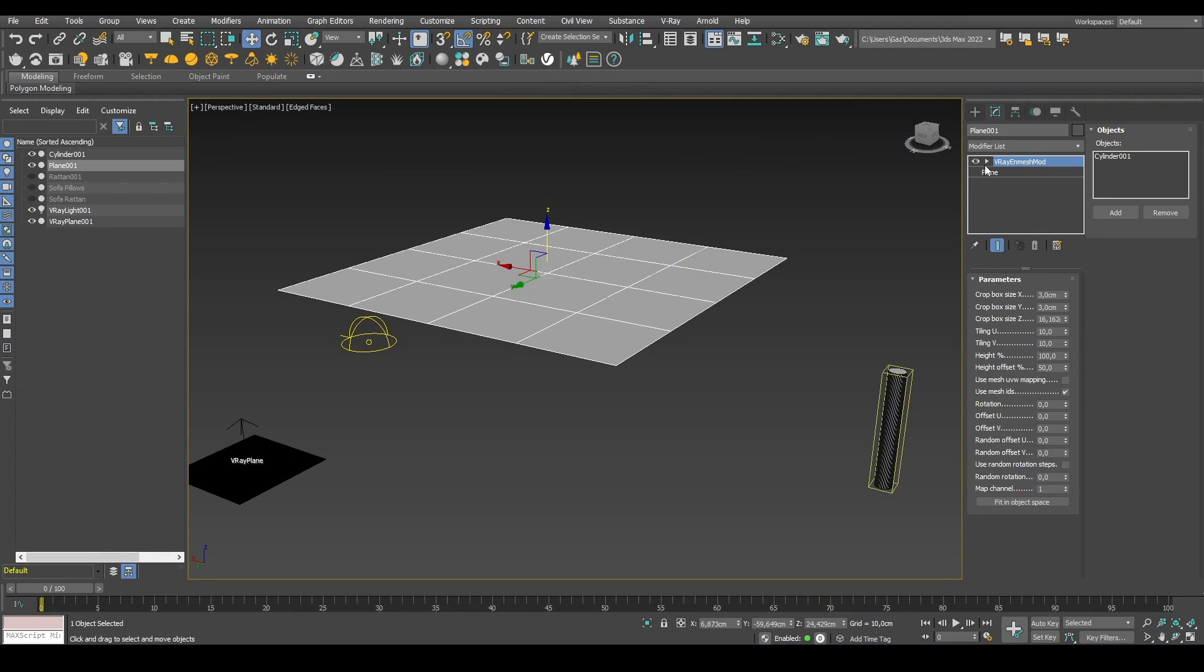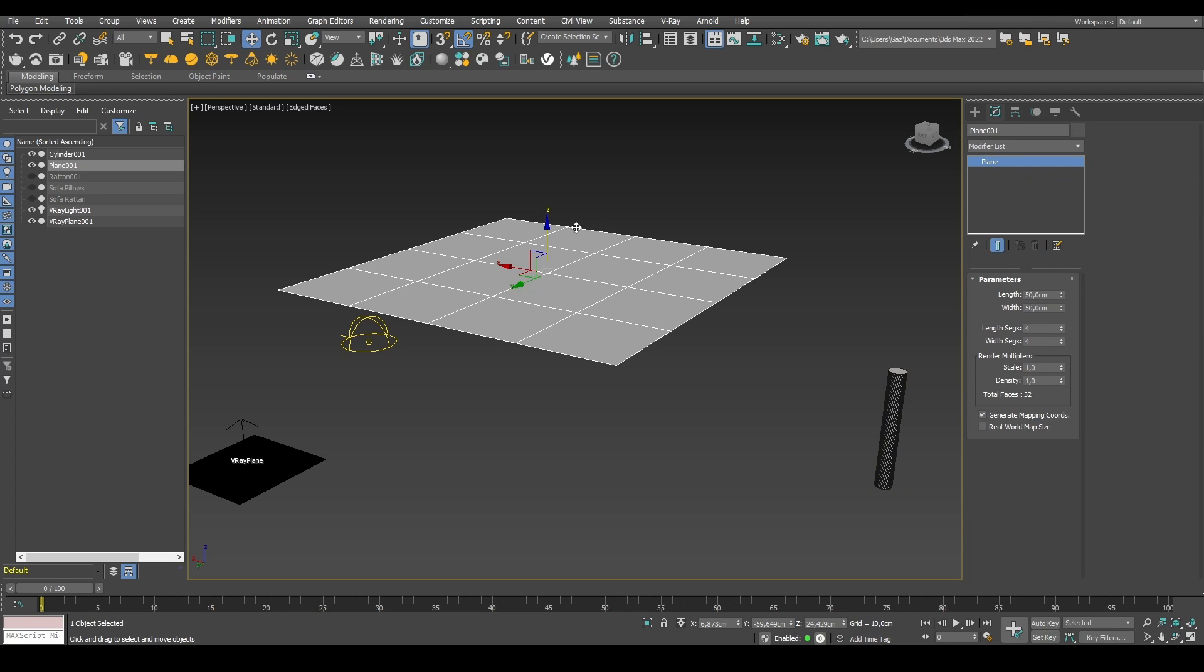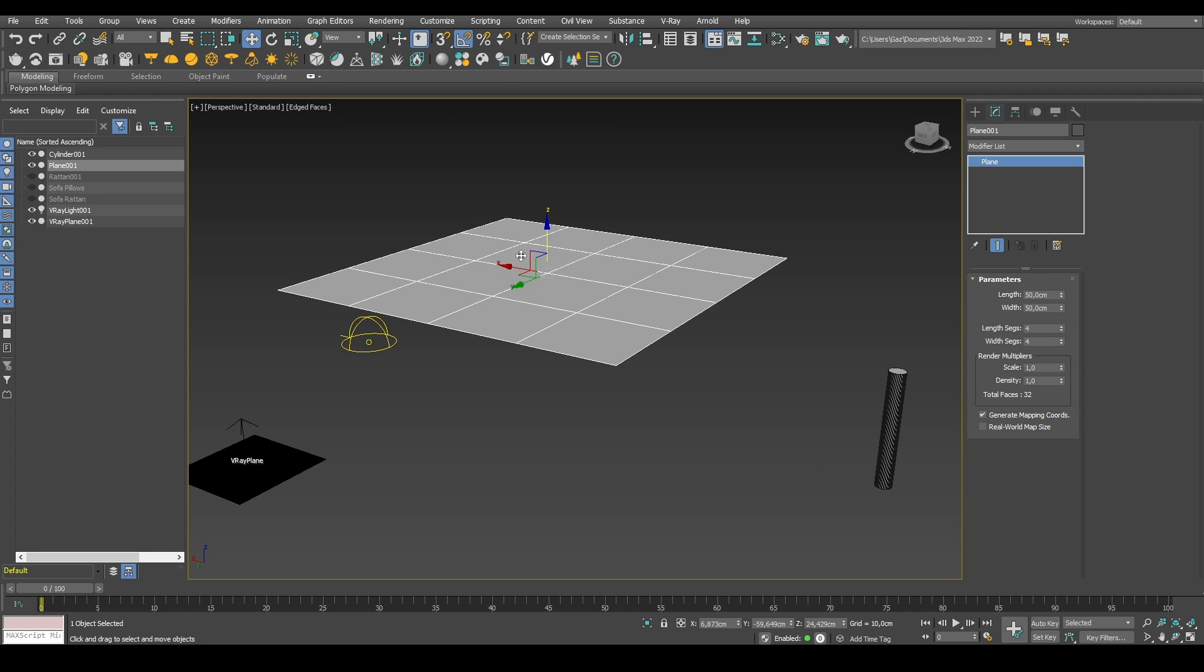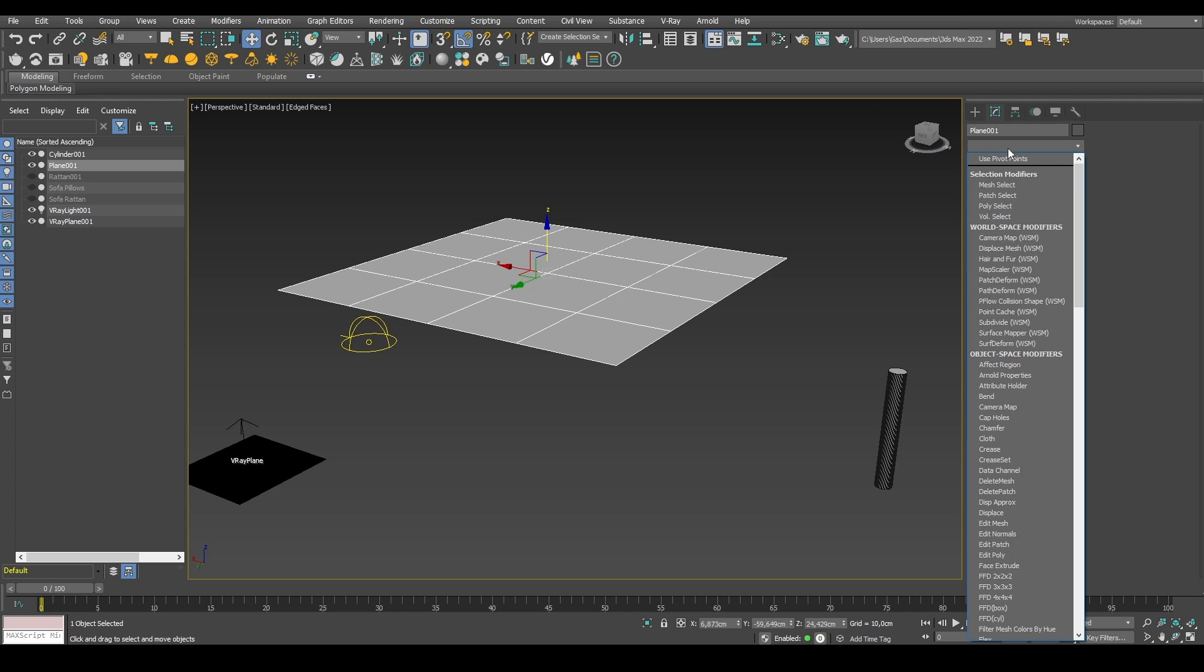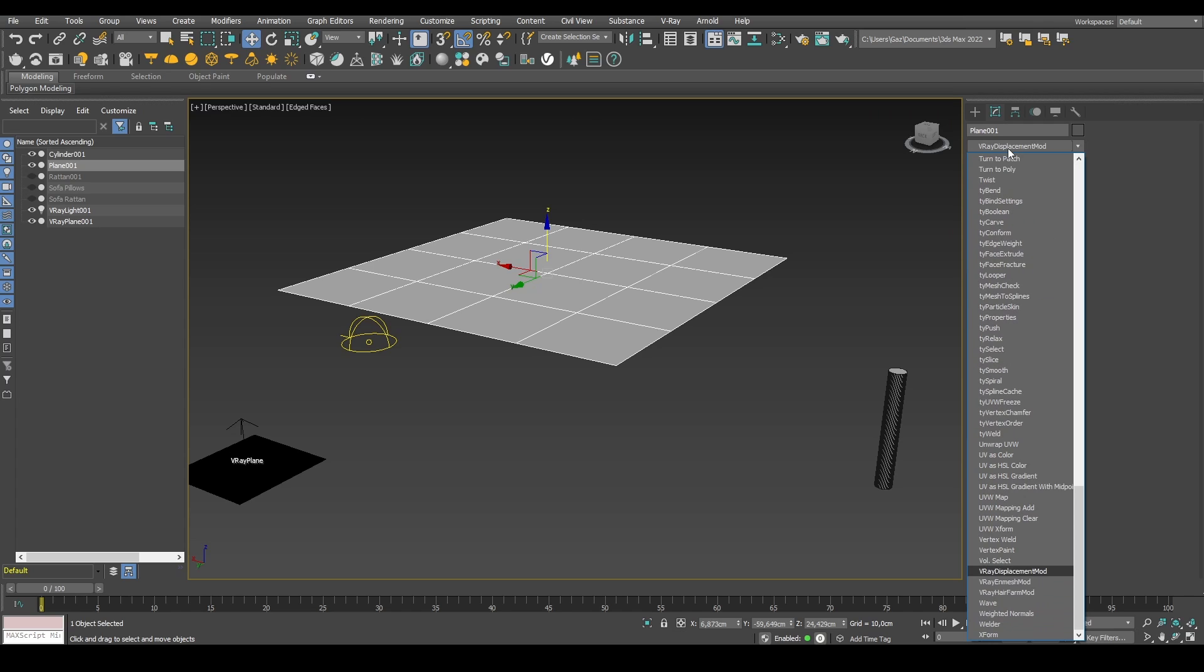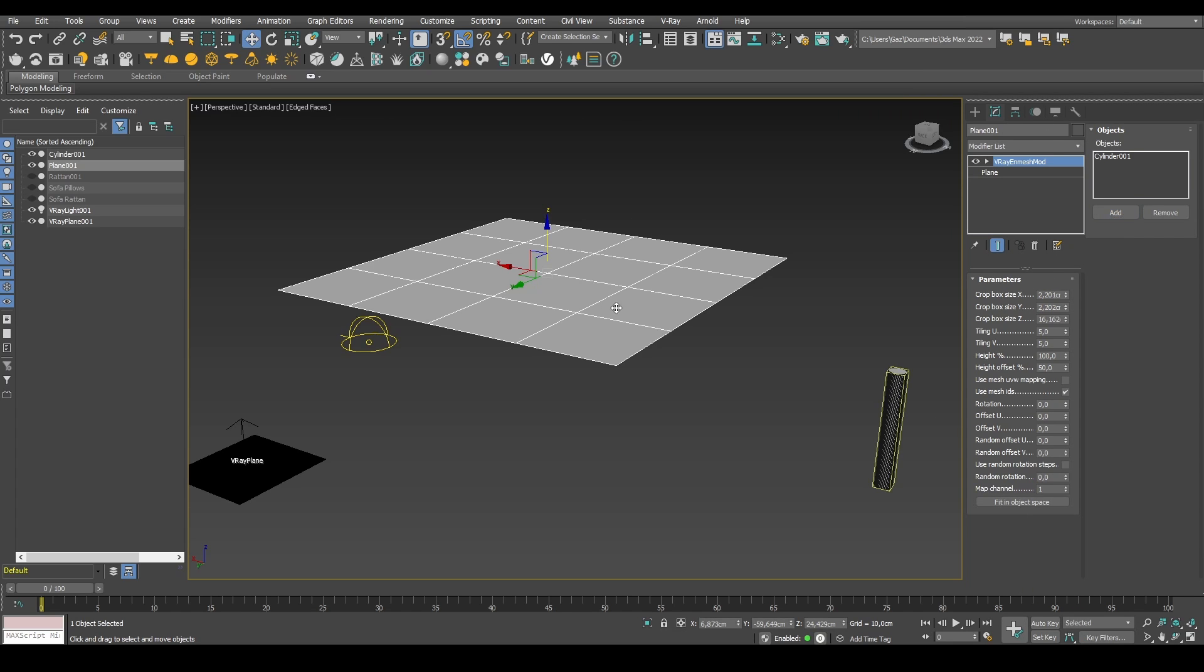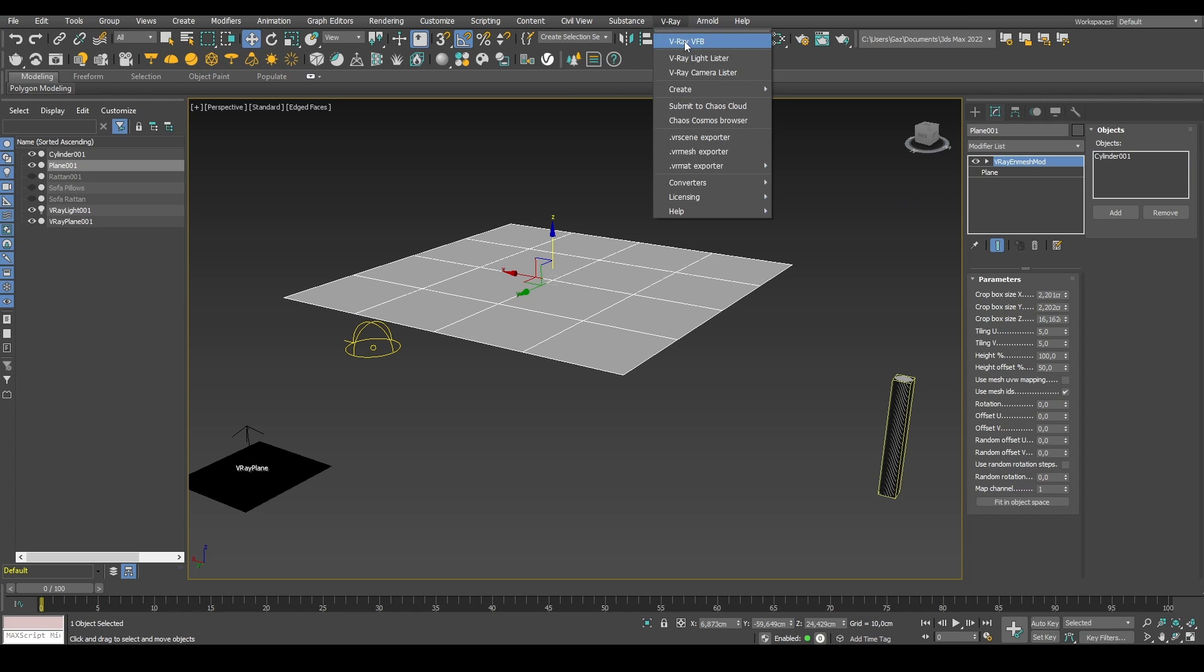Today, we're going to look at the V-Ray N-mesh modifier. Let's just start here. I have a plane and a simple cylinder, and I want to distribute this cylinder over this plane with the V-Ray N-mesh. So I go into my modifier list, find the V-Ray N-mesh modifier, add objects that I want to distribute, and then I need to render to see the result.